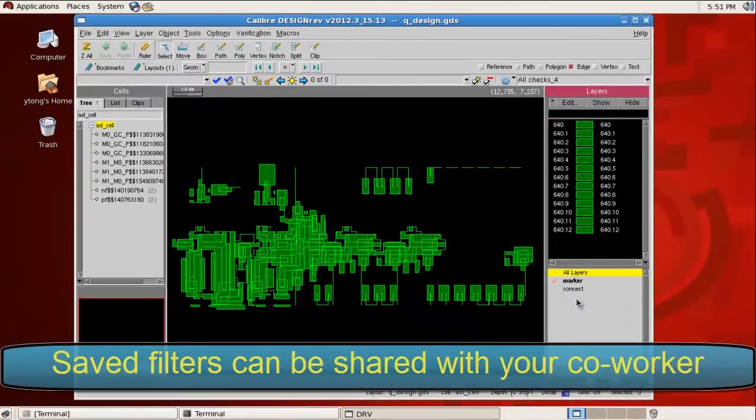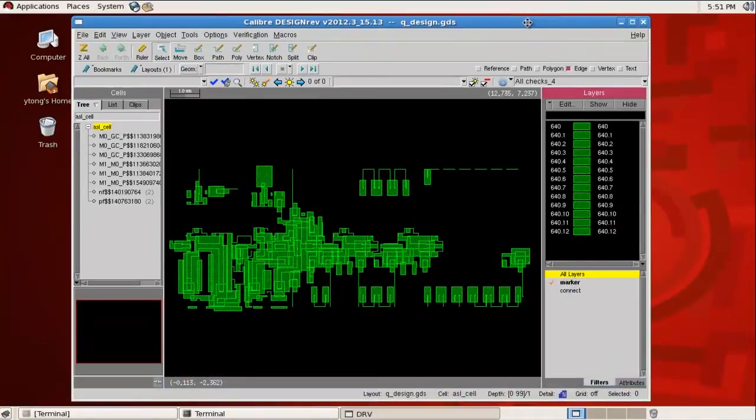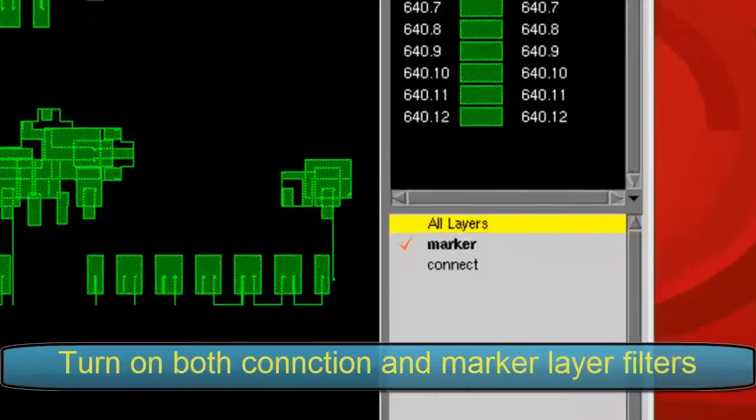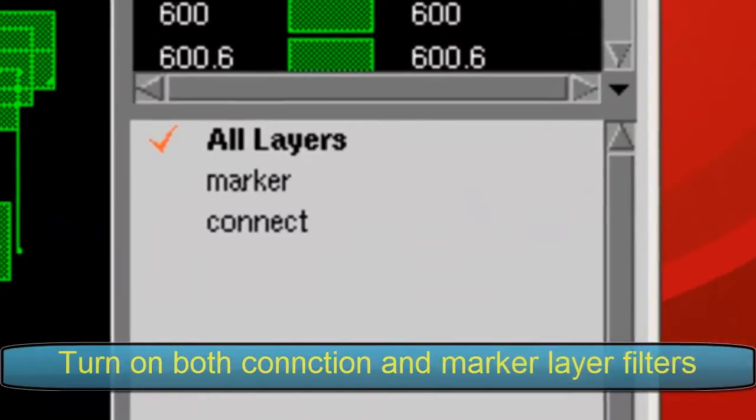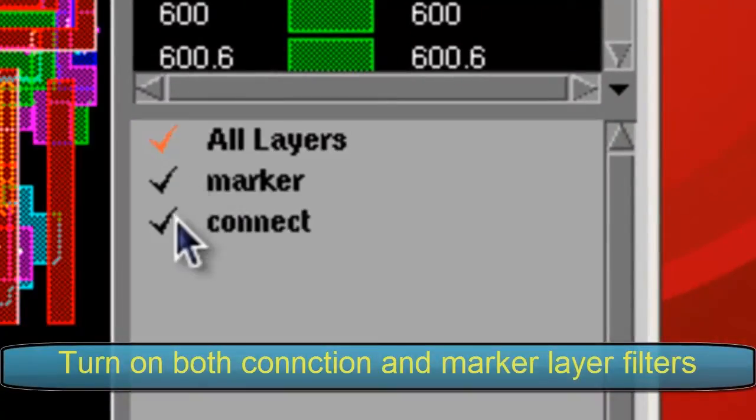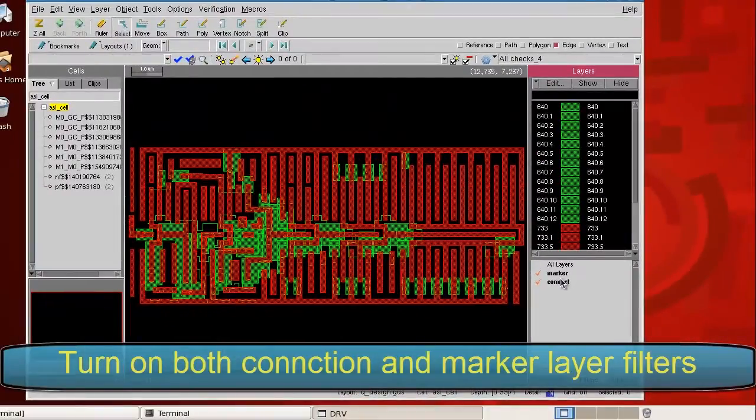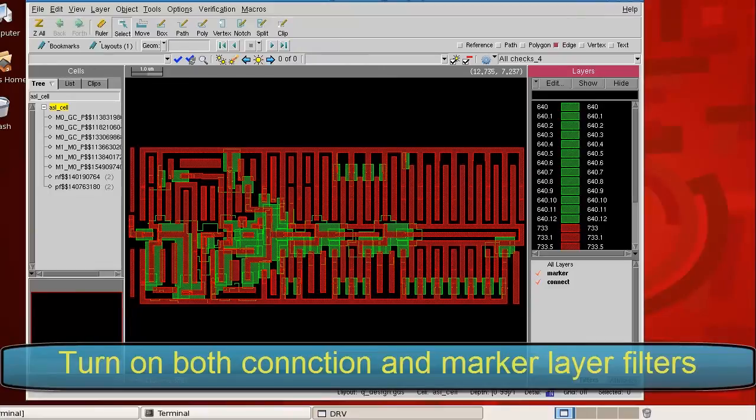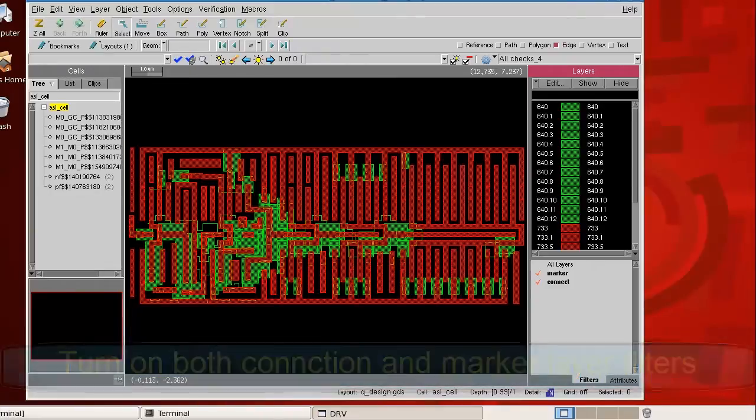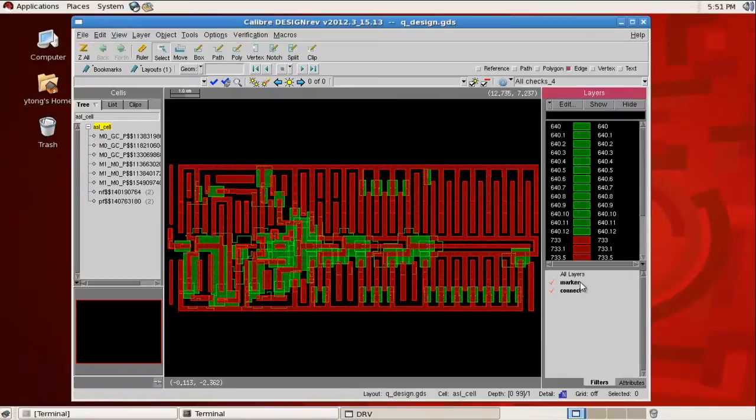And you can double-click to turn on and off the filters or show all layers. Now with these layer filters, you can easily review your connectivity layers. And then after you finish, switching to the marker layer would be just a click away.